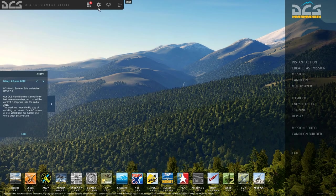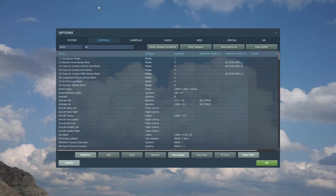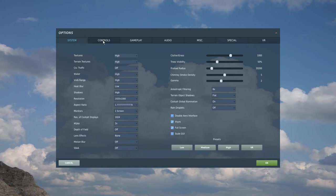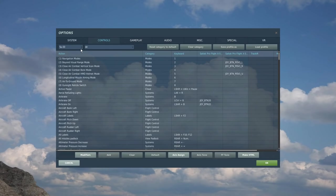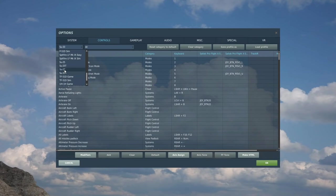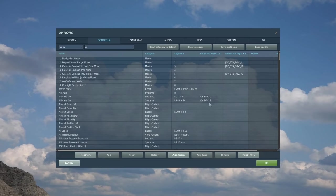We're in the main menu here. We're going to go into options, controls, and then Su-27.